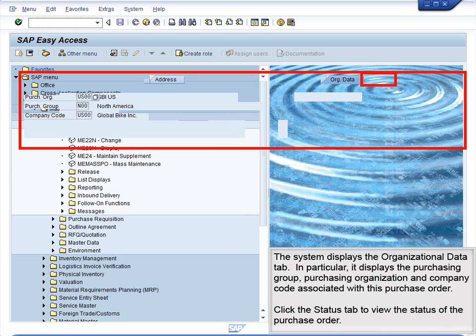In particular, it displays the Purchasing Group, Purchasing Organization, and Company Code associated with this purchase order. Click the Status tab to view the status of the purchase order.